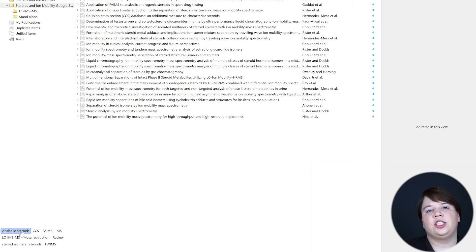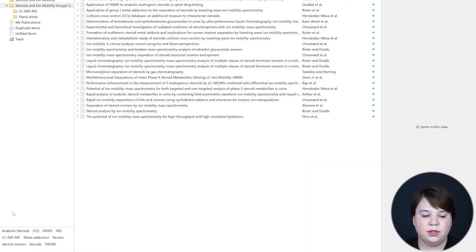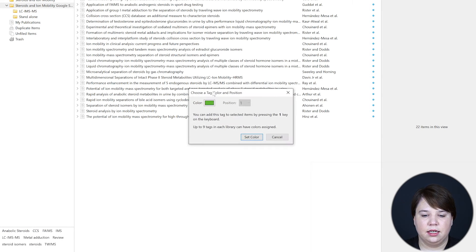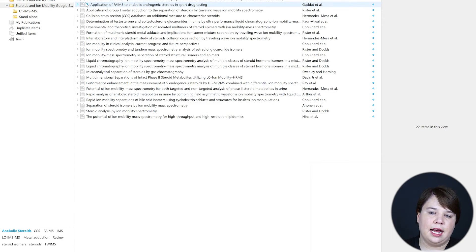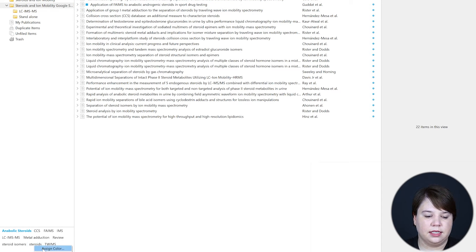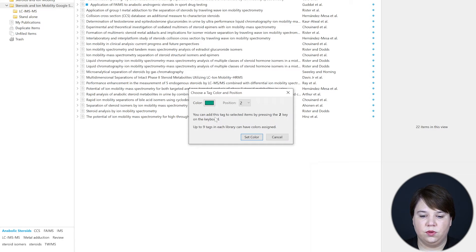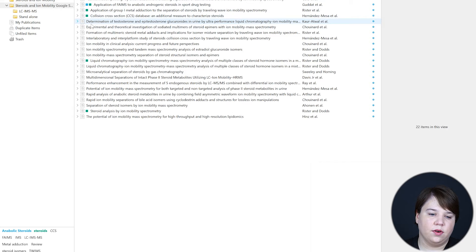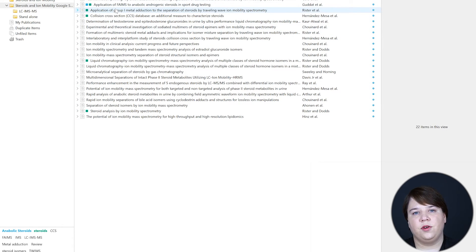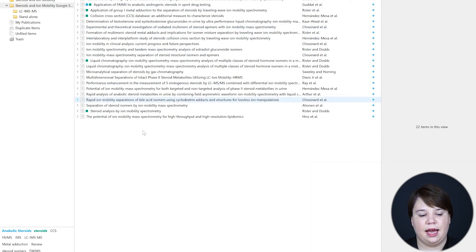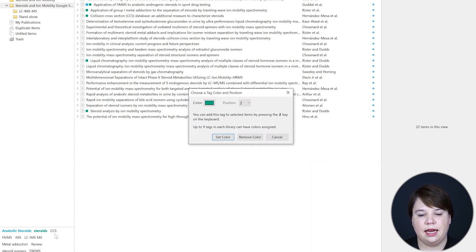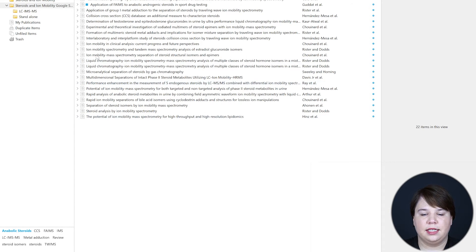The other thing you can do is change the color of your tags. If you want to easily identify tag categories while just looking at your paper list, you can right-click on any tag and assign it a color. Let's make this one blue and hit Set Color — now you can actually see that tag displayed in blue next to the paper. If we do steroids, let's assign it green and set color — now you can see the green and blue color indicators on your papers. This is an easy way to visually identify the different topics for a paper at a glance. To remove a color, right-click on your tag, hit Assign Color, and then hit Remove Color.